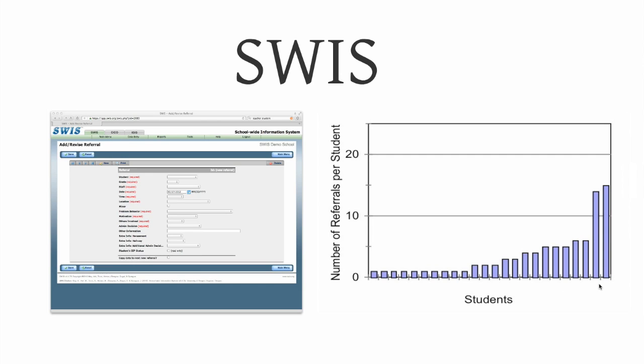If we're using office referrals to find kids like we might using the school-wide information system and we're keeping track of the number of referrals per student, then after the first three months, we might want to take every child with more than 10 referrals and consider them for an individualized intervention.